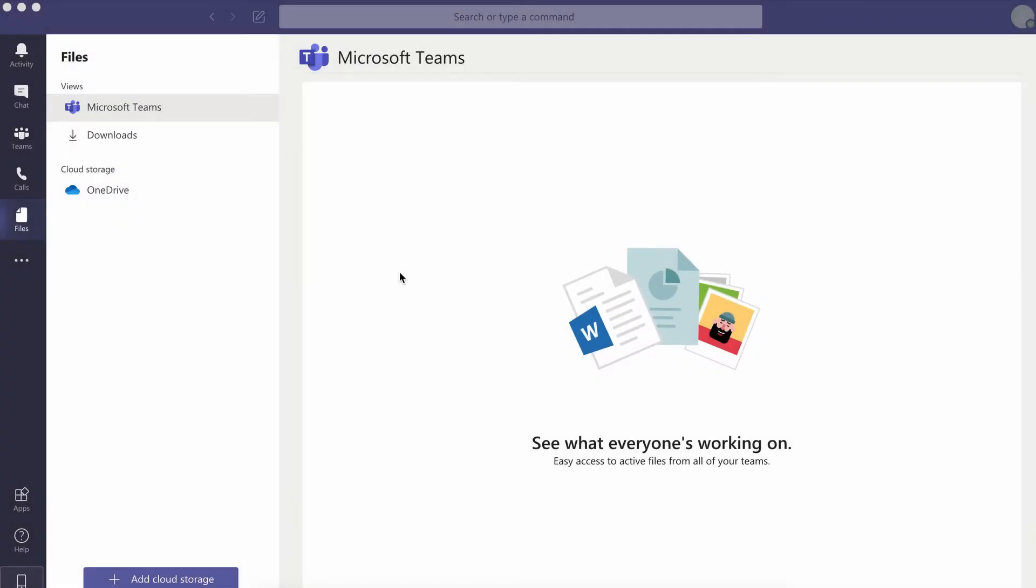Hey everybody, Brandon Villarolo here for TechRepublic and today I'm going to show you how to add third-party cloud storage solutions to Microsoft Teams.